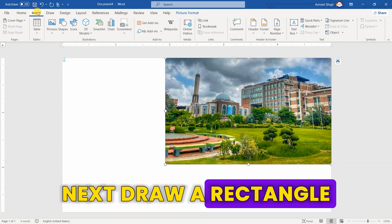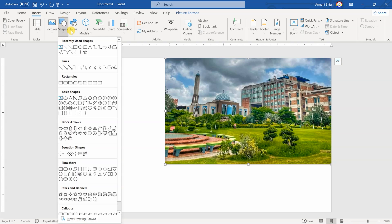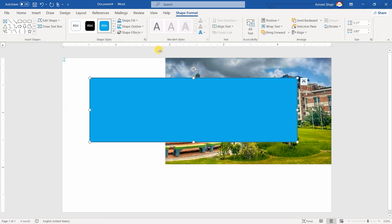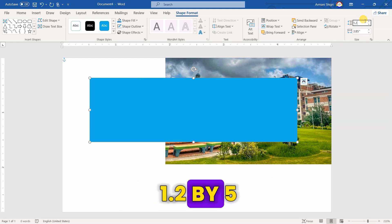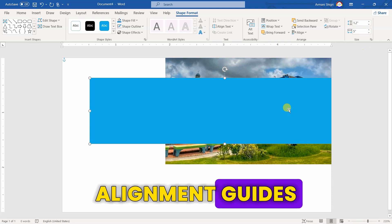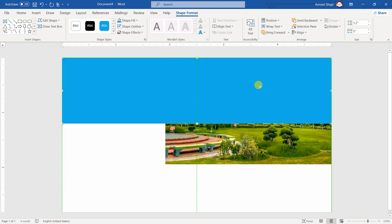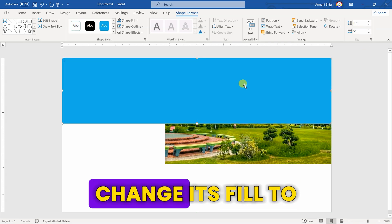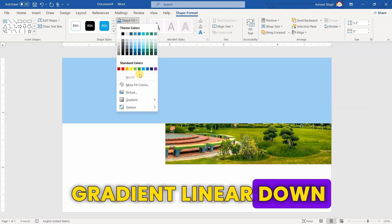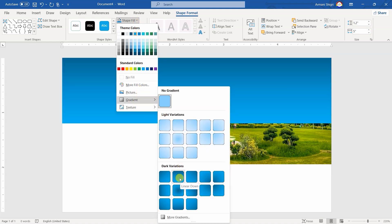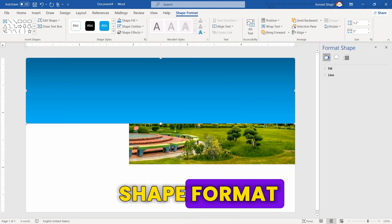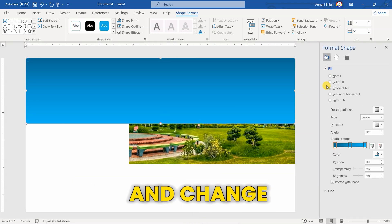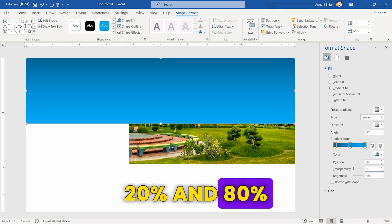Next, draw a rectangle and remove its outline. Set its size to 1.2 by 5 and position it on top using alignment guides. Change its fill to Gradient Linear Down. Right-click and open Shape Format, then open the Fill drop-down and change transparency to 10%, 20%, and 80%.